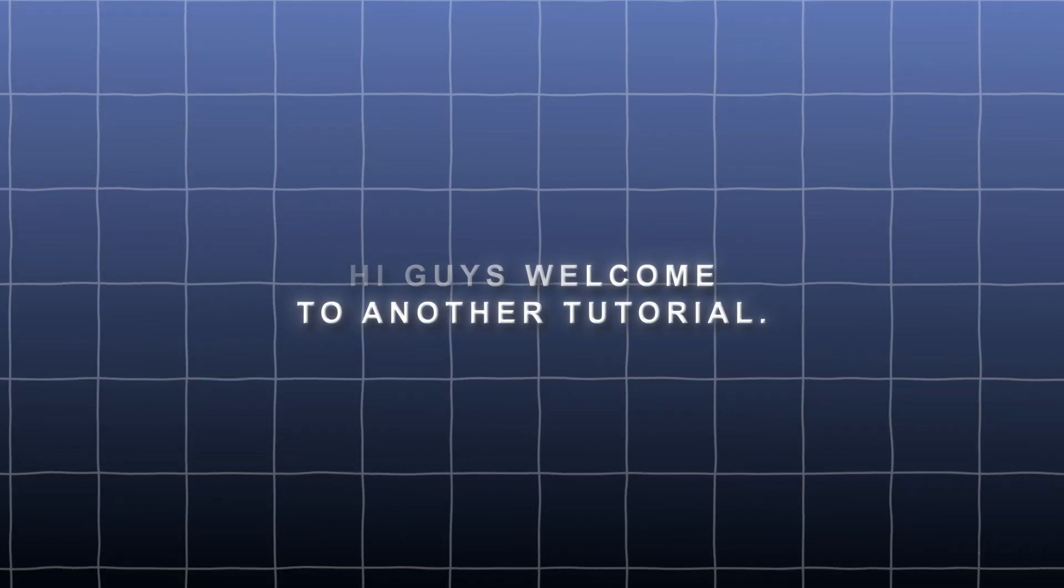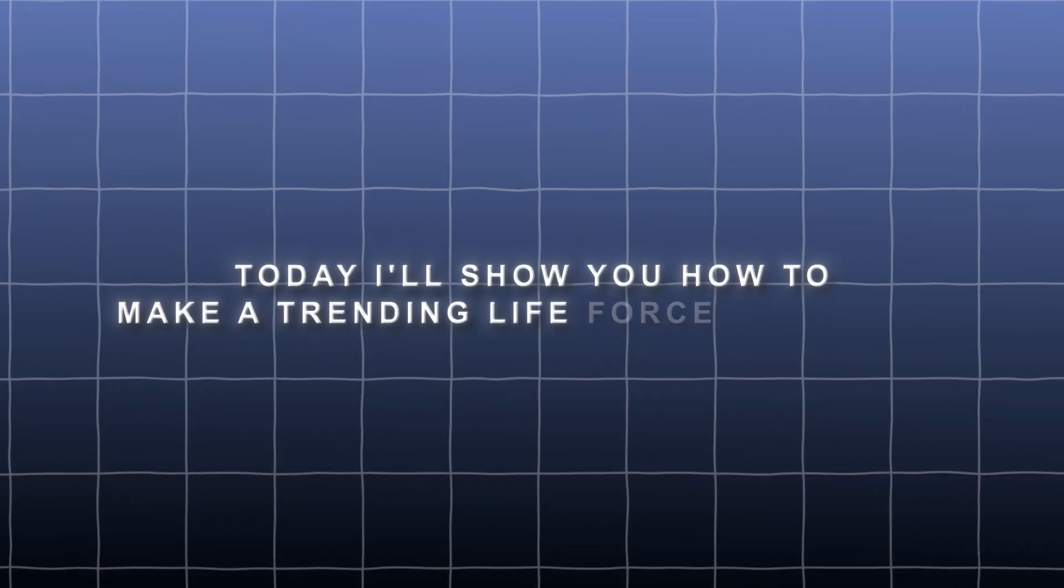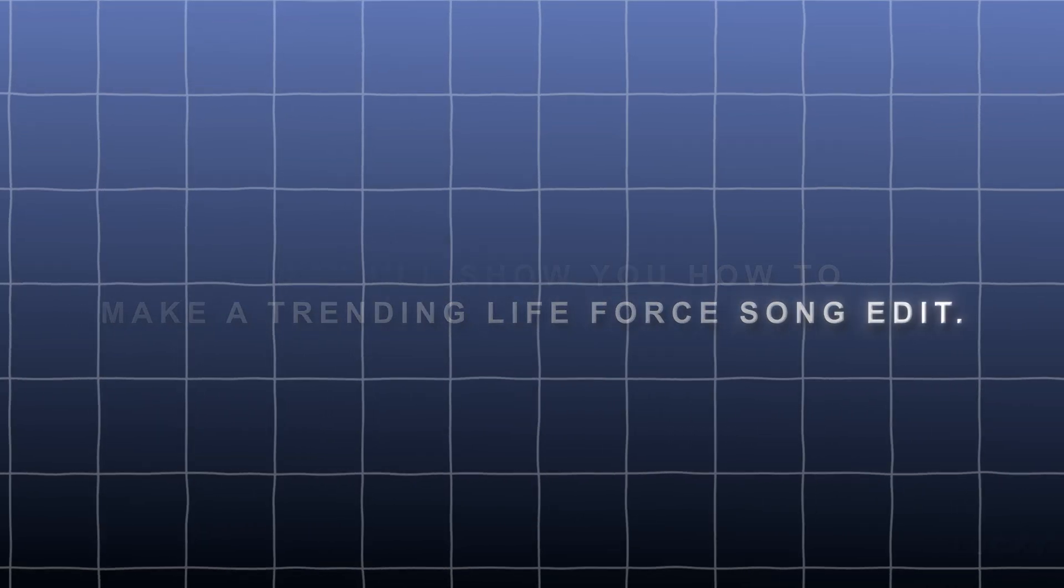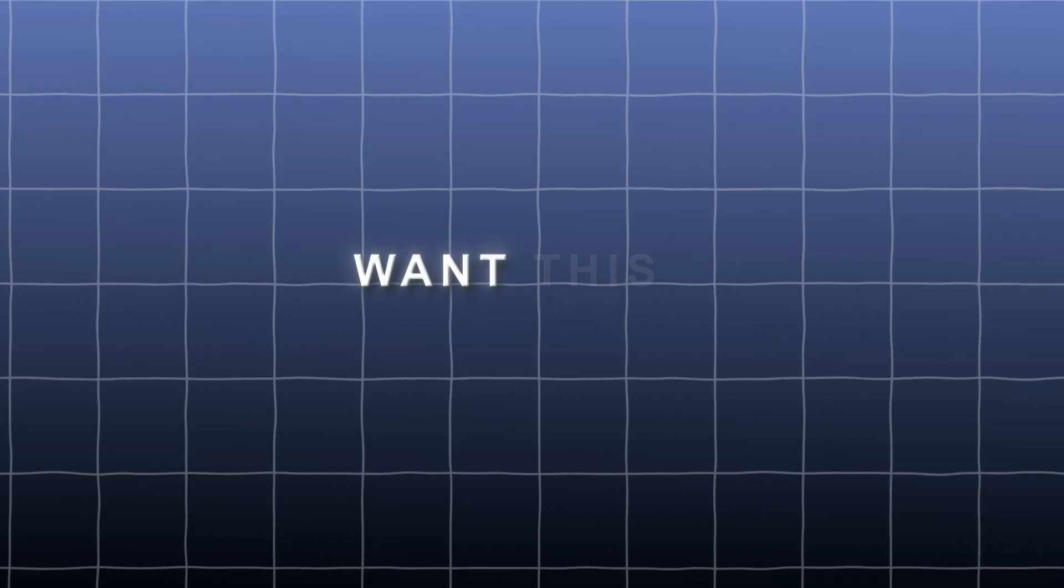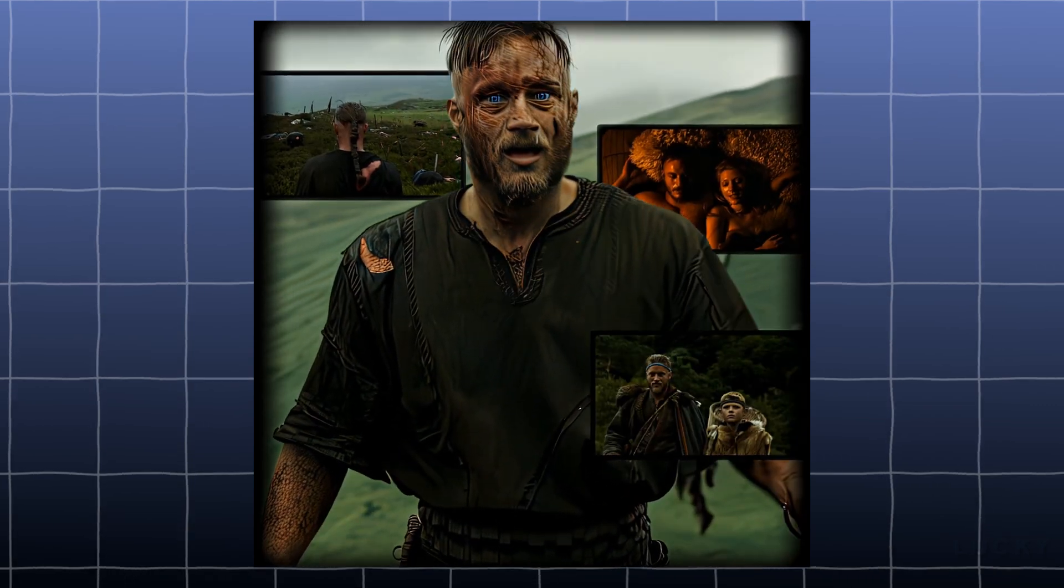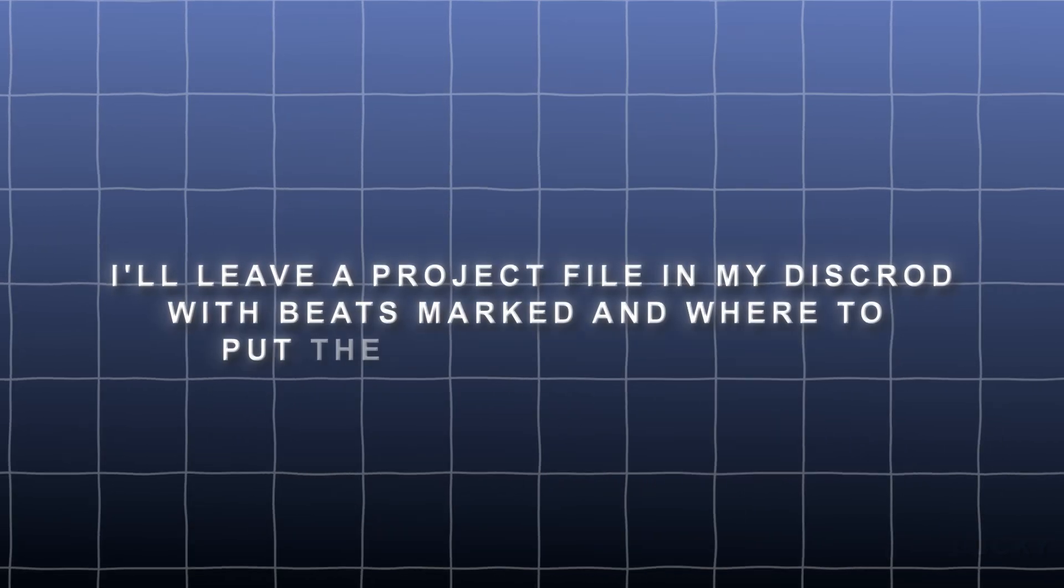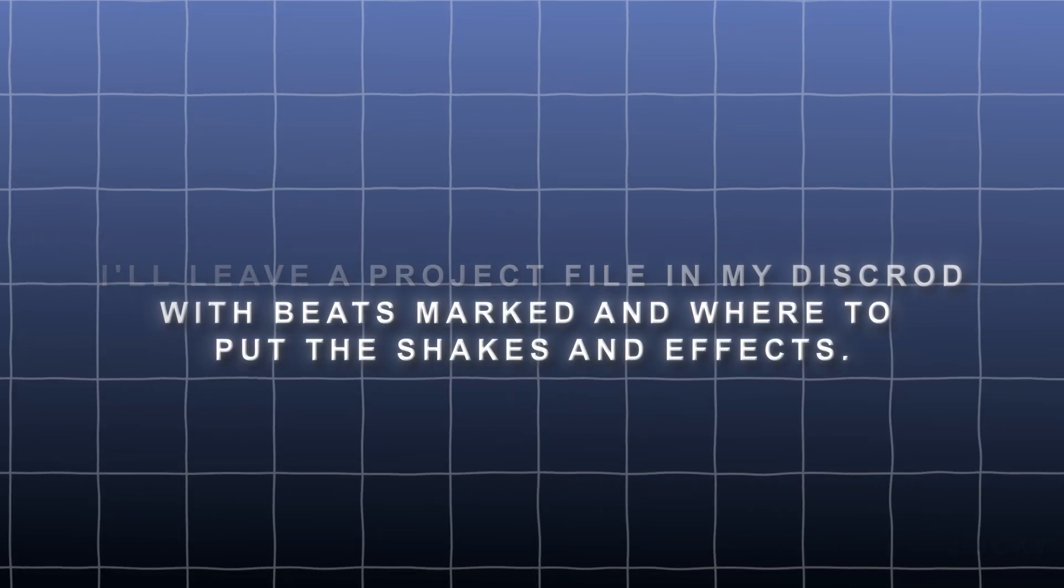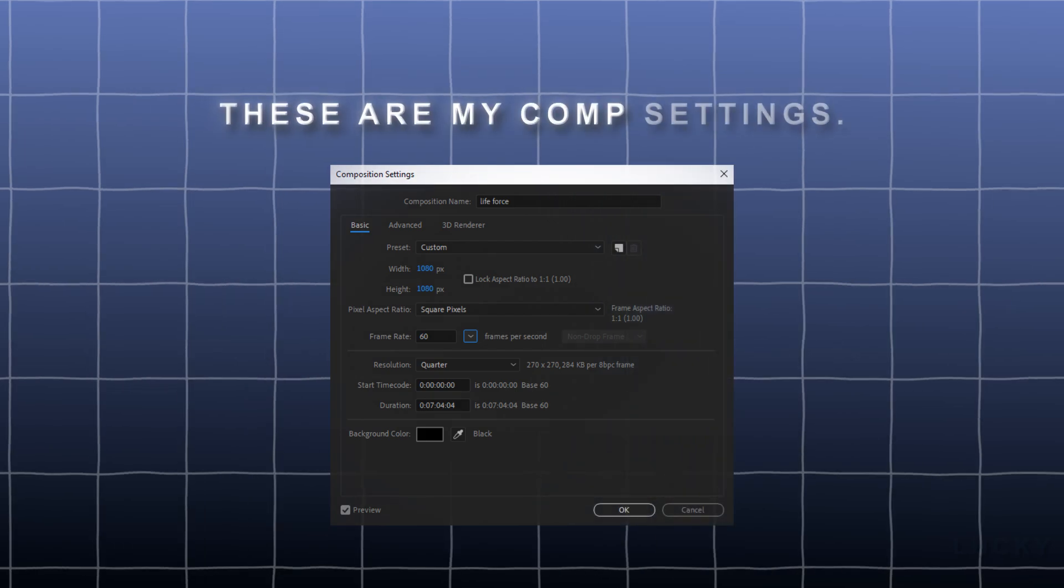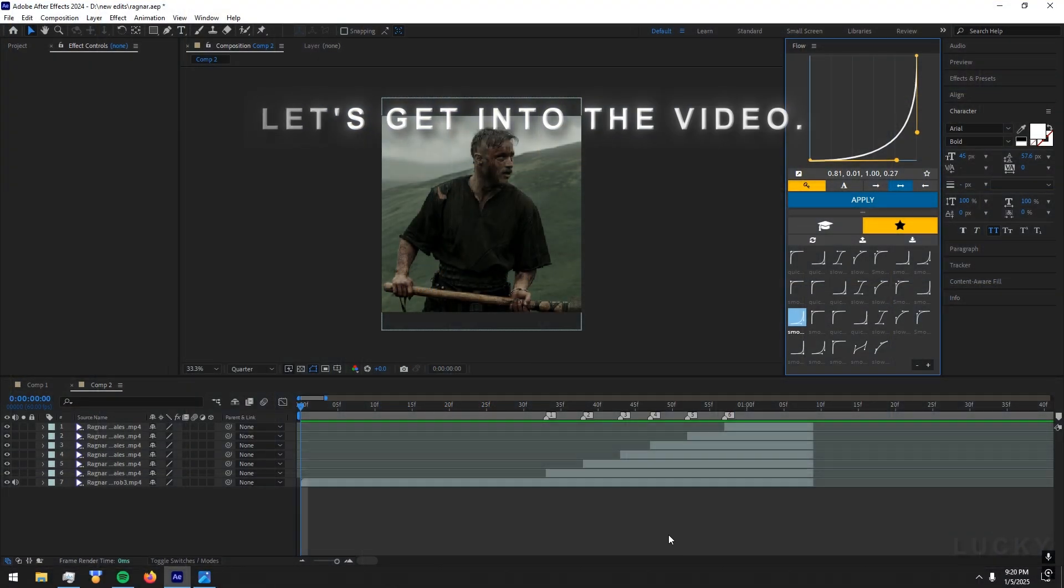Hi guys, welcome to another tutorial. Today I'll show you how to make a trending Life Force song edit. I'll leave a project file in my Discord with beats marked and where to put the shakes and effects. These are my comp settings. Let's get into the video.